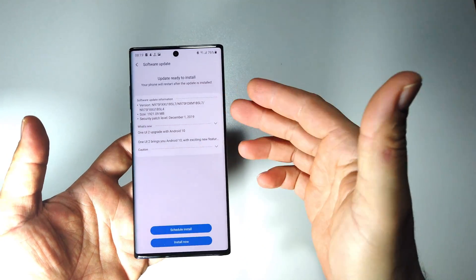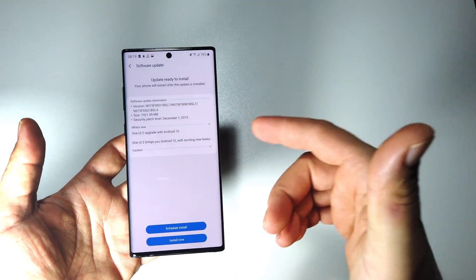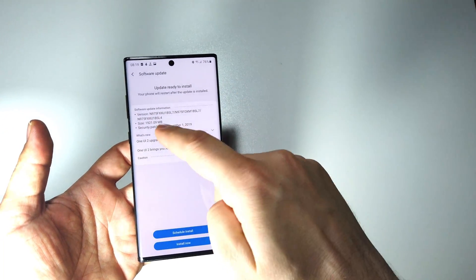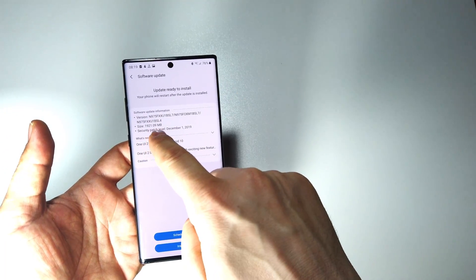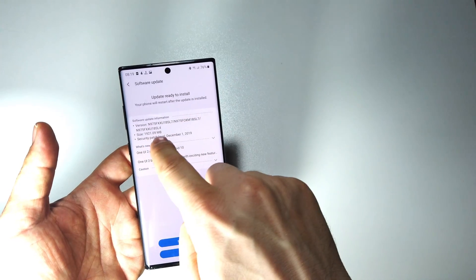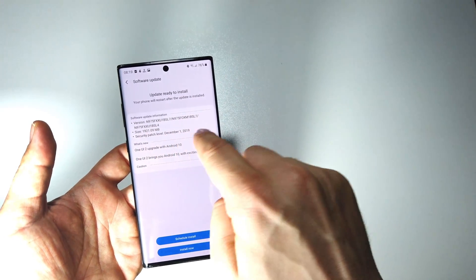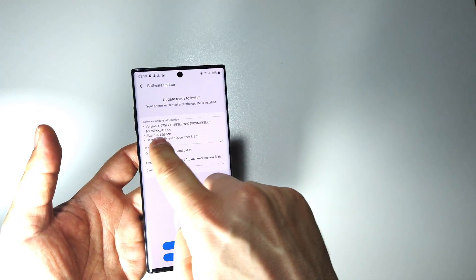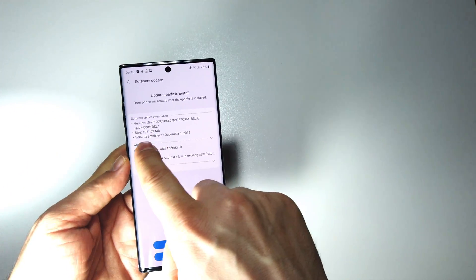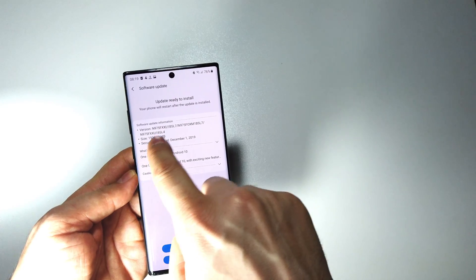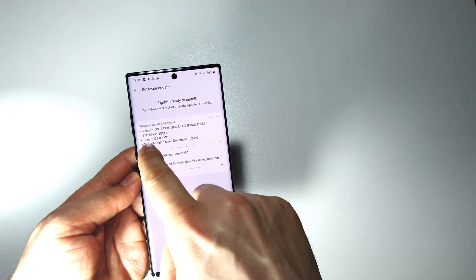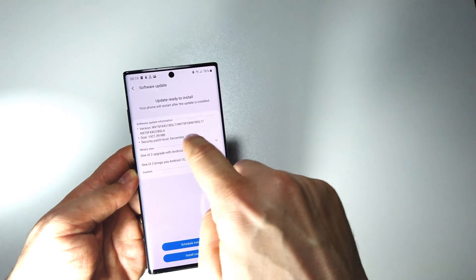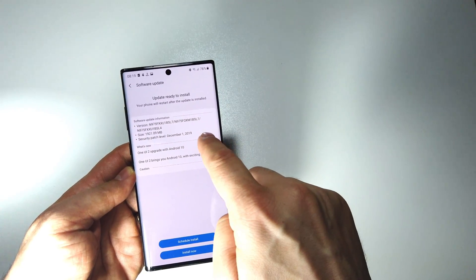If you have a Galaxy Note 10 Plus, well I have great news. I just received now the update for Android 10. As you see here I have this file, this update size, almost 2GB.